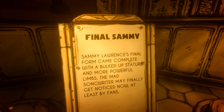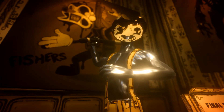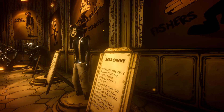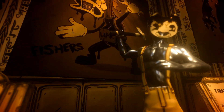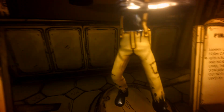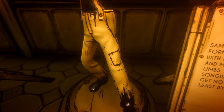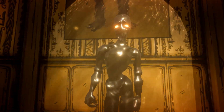Final Sammy: Sammy Lawrence's final form came complete with a bulked-up stature and more powerful limbs — the mad songwriter may finally get noticed, at least by fans. This is the Sammy Lawrence we've come to know today. He's got a more threatening pose, the axe, his mask, and the black boots. Overall — Sammy Lawrence, bloody threatening.